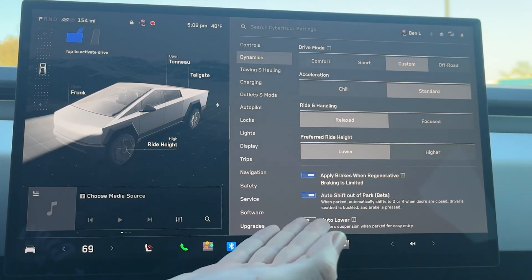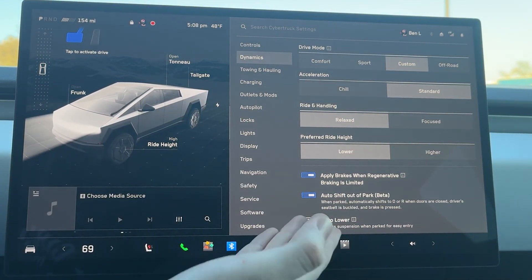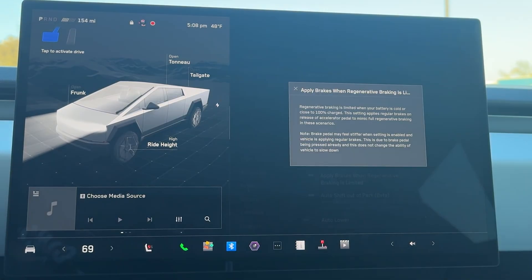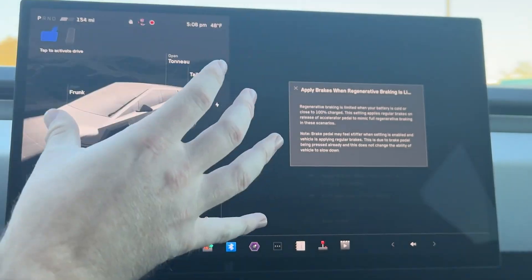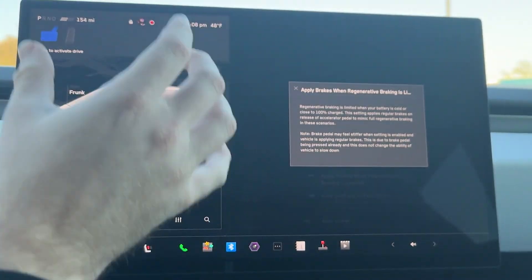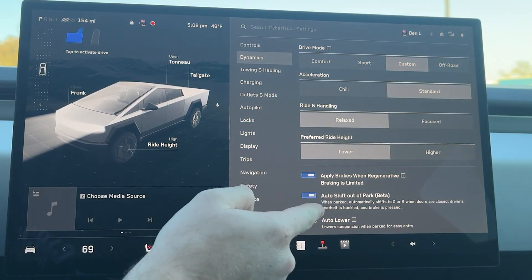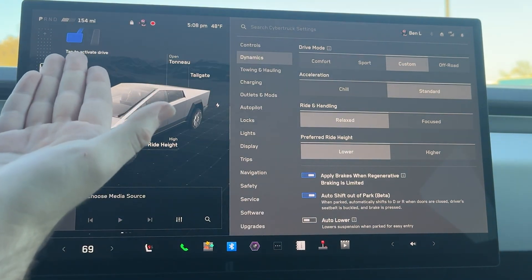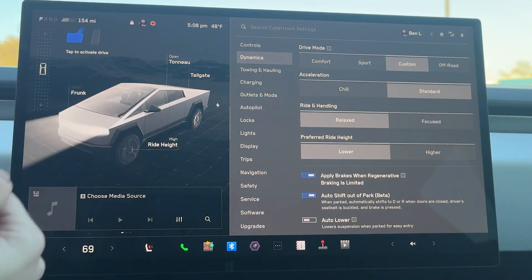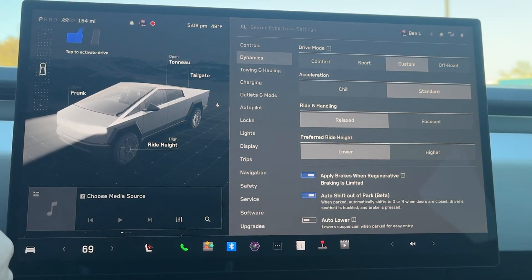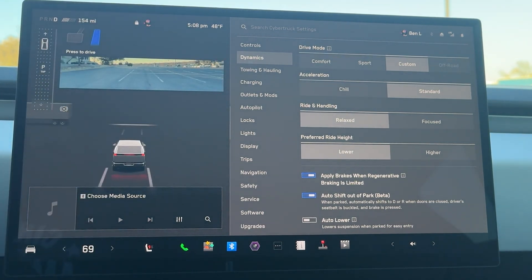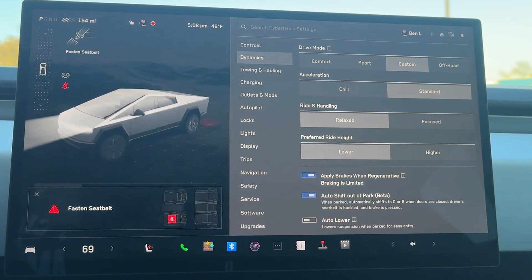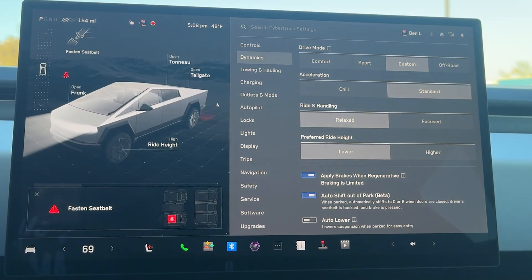Down here I also have apply brakes when regenerative braking is limited. All that essentially means is whenever your truck's battery is cold or you're close to 100% charge, it will apply the brakes instead of regenerative braking. From there we have auto shift out of park, which is in beta — so if I press my foot on the brake, it will guess if I want to go forwards or backwards. And if I unbuckle my seatbelt, it puts the car into park, which is very convenient.